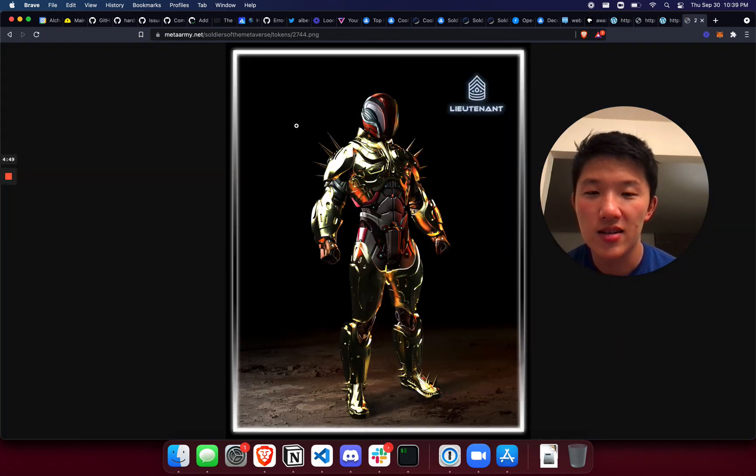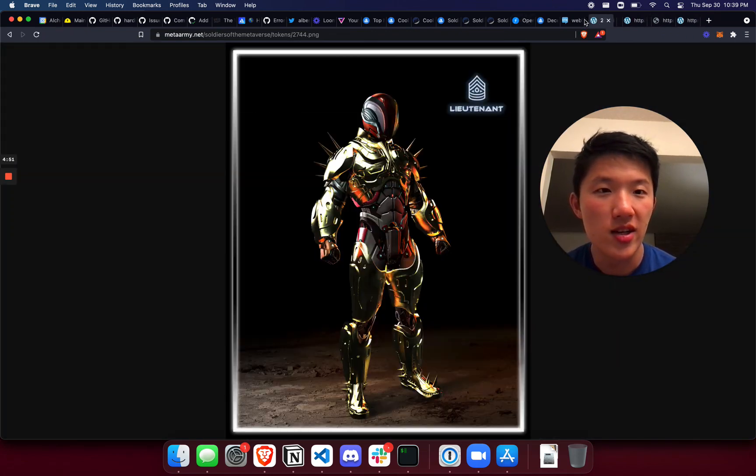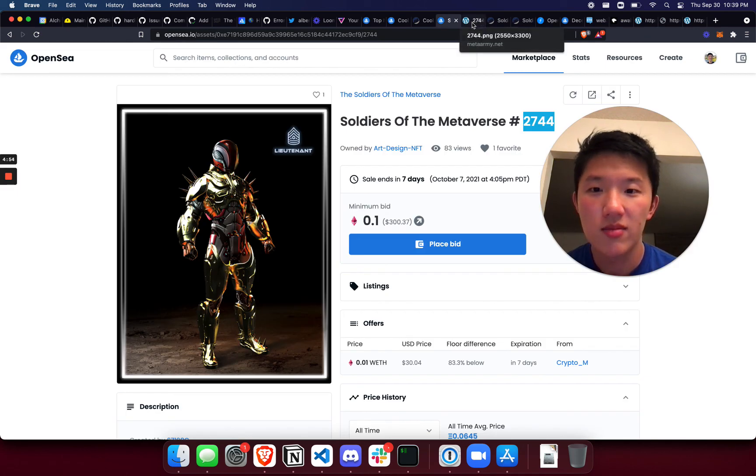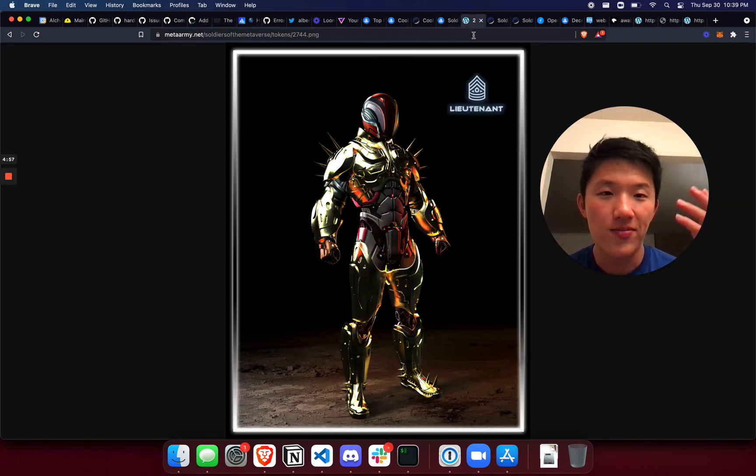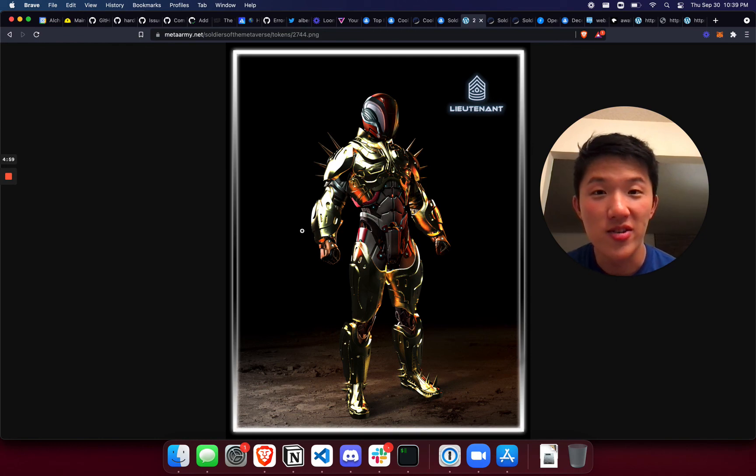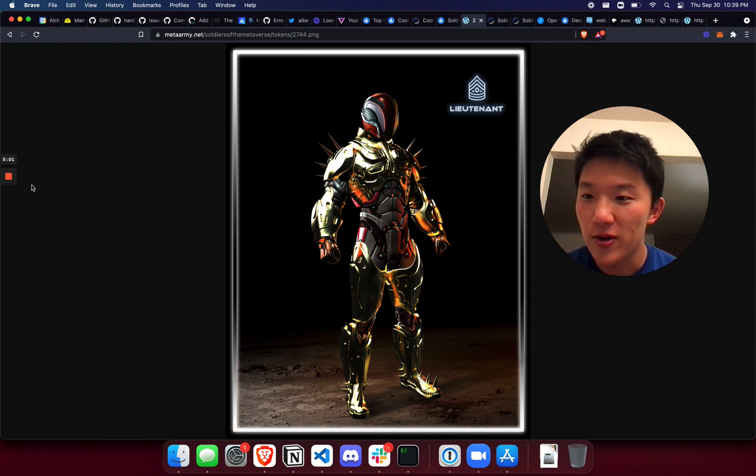So we can just double check that this is the same one that I'd looked up. Yep, so the image is there for now. But yeah, that is how you check where your images are stored for NFTs. Enjoy.